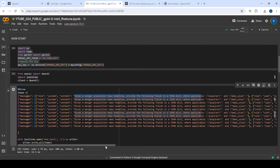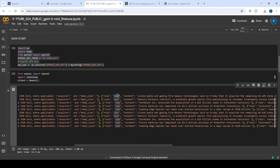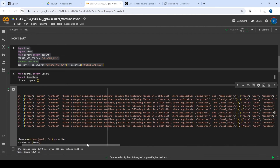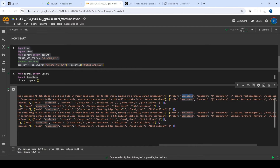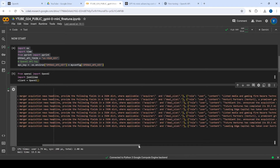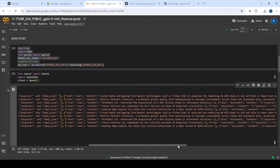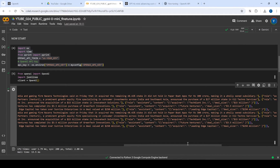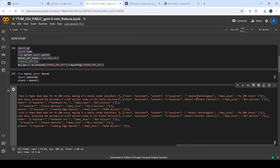So the system prompt says to extract two things: acquirer and deal size. Then we have a user message with the actual merger and acquisition news content. Third, we have the assistant response which extracts both the acquirer and the deal size from the news article. For example, the first one says a listed media and gaming firm, Nazara Technologies, acquired the remaining stake for 300 crore rupees — so acquirer is Nazara Technologies and deal size is 300 crore.